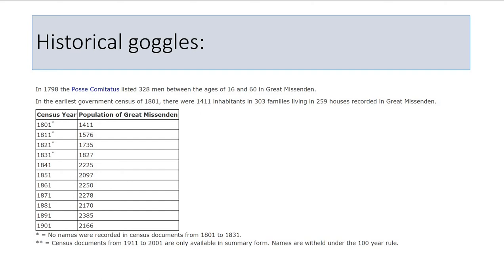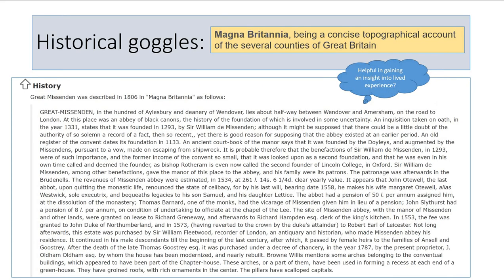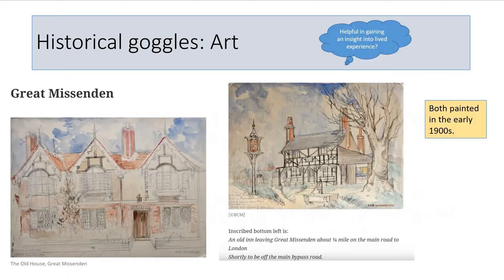With our historical goggles, let's look back over time and see how the population has changed. You can see there has been consistent growth but with some anomalies. Pause the video here and have a read from Magna Britannia, reading about the rich history. Consider whether this is actually helpful when gaining an insight into the lived experience of this area by looking at historical literature.